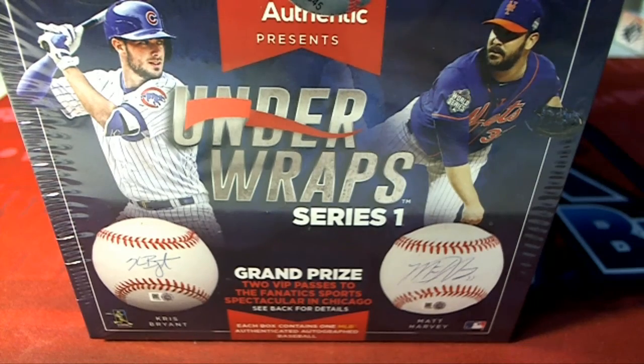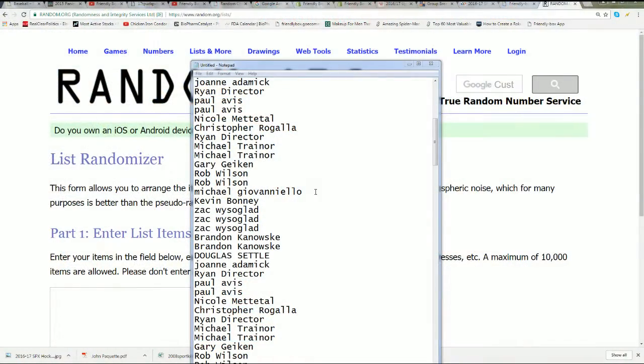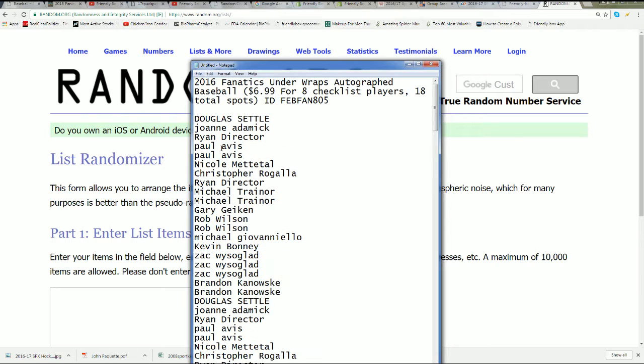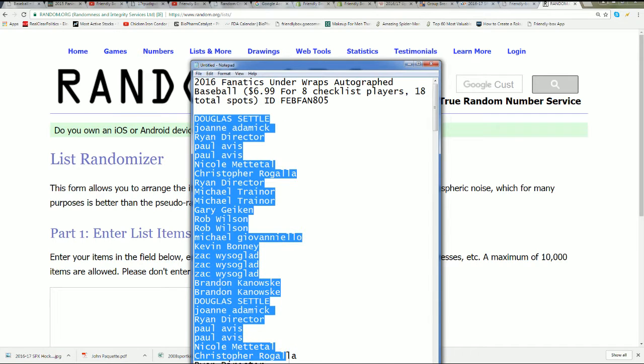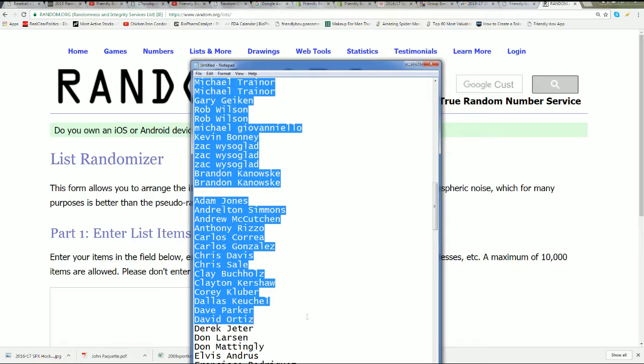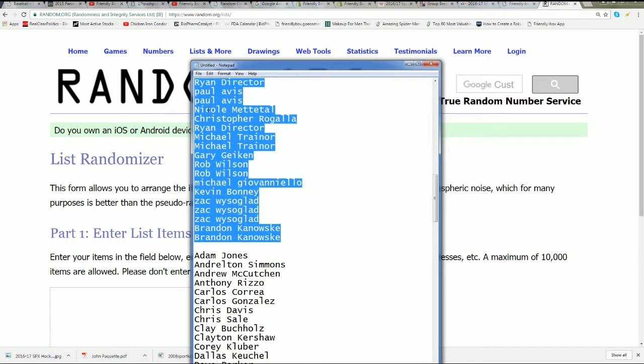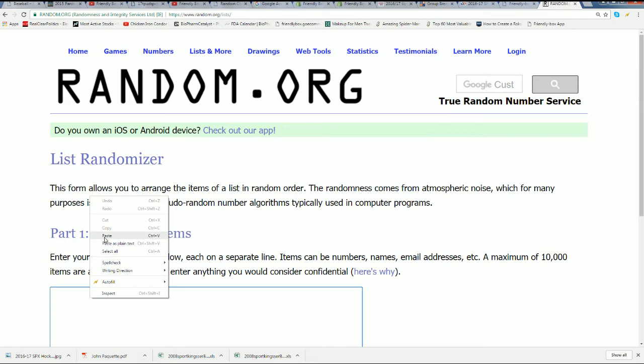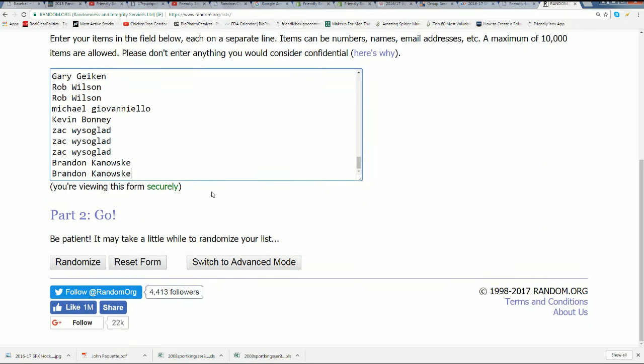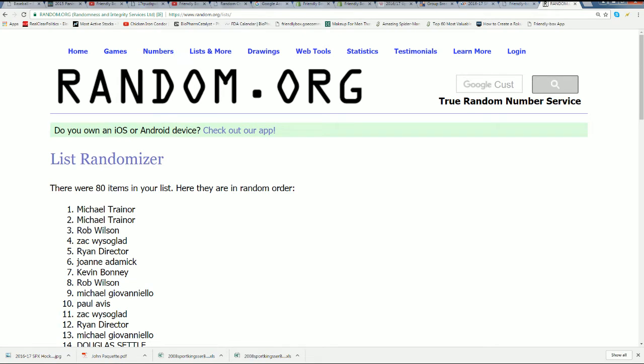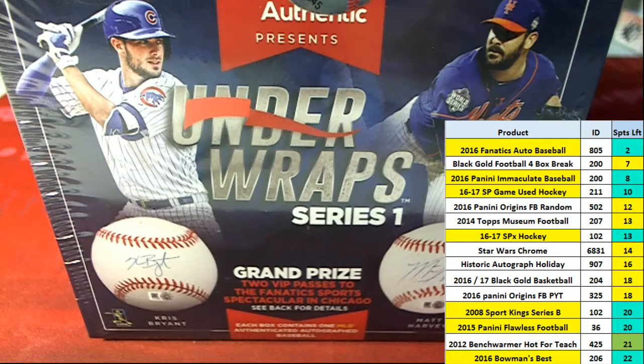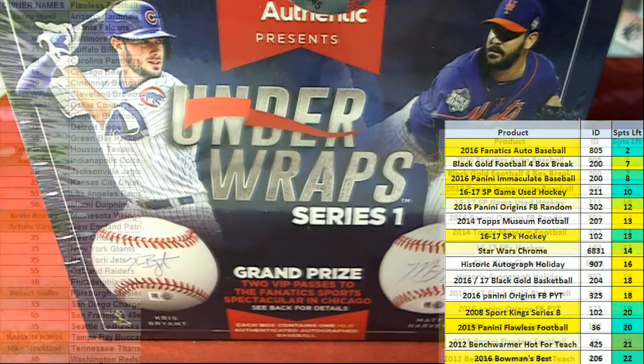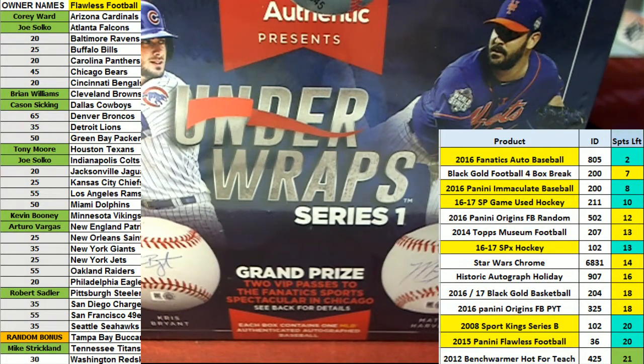It's an autographed baseball wrap, Under Wrap Series One. Here we go, fluffy and everybody, good luck to you. We're going to random our owner names seven times and then we'll random the checklist players seven times and see how things stack up. We see we're missing a few names from this list, so I'll just send it back here just for a second, missing a few names on our list.